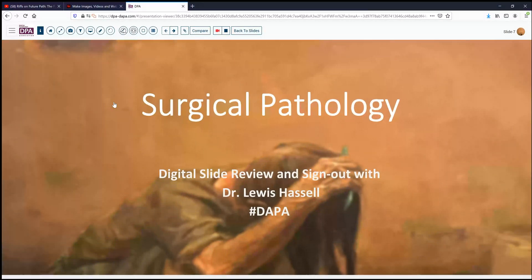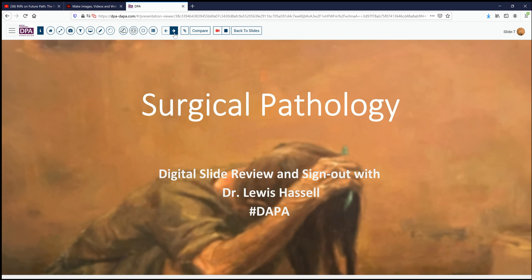Hello, and welcome to another session of our digital slide review and sign out. I'm Dr. Lewis Hassell, our program part of the Digital Anatomic Pathology Academy, courtesy of the Digital Pathology Association and Path Presenter. I'm coming to you from the University of Oklahoma Health Sciences Center in Oklahoma City, home of the hopefully soon to be famous Stevenson Cancer Center and NIH-designated Cancer Center.